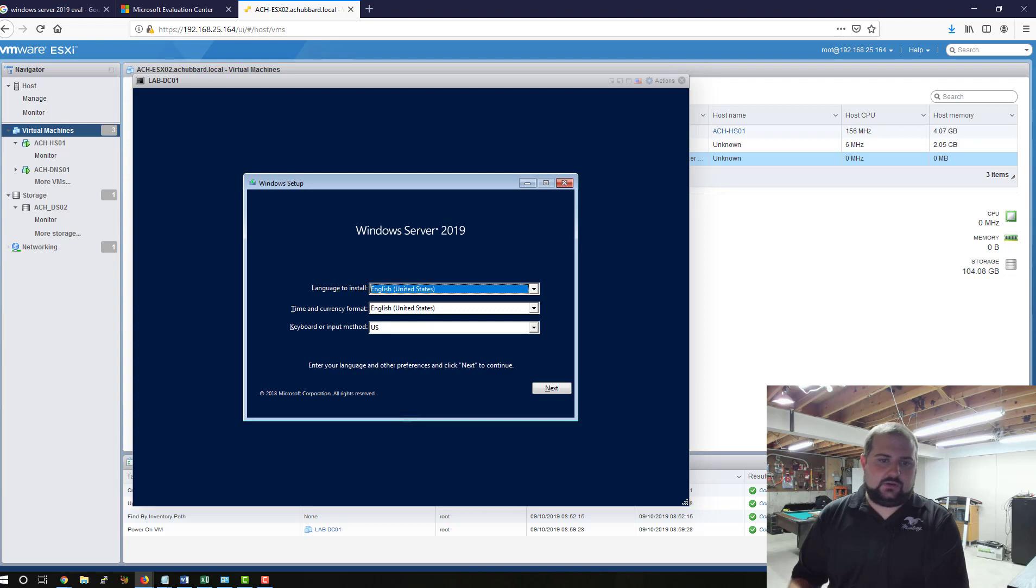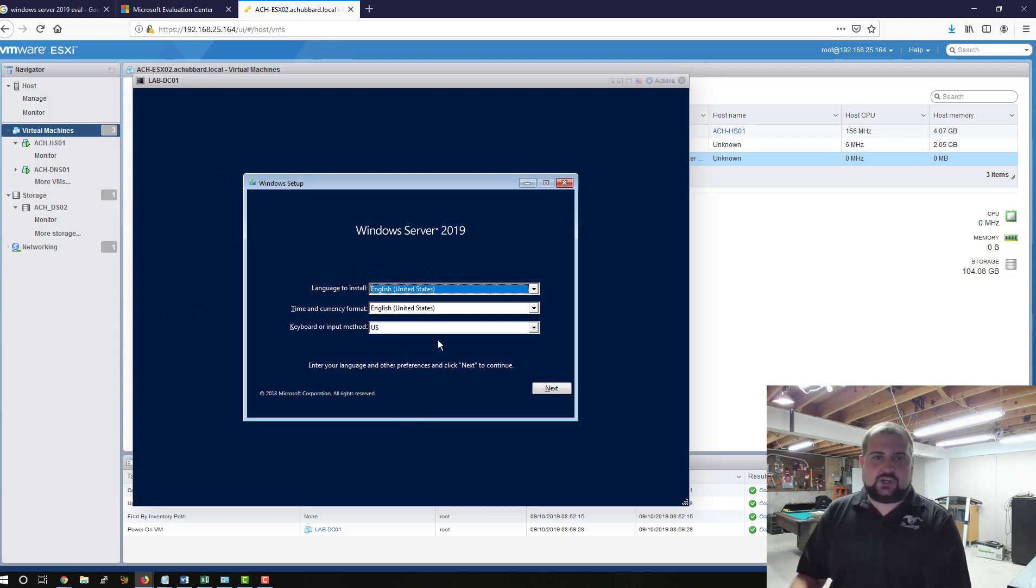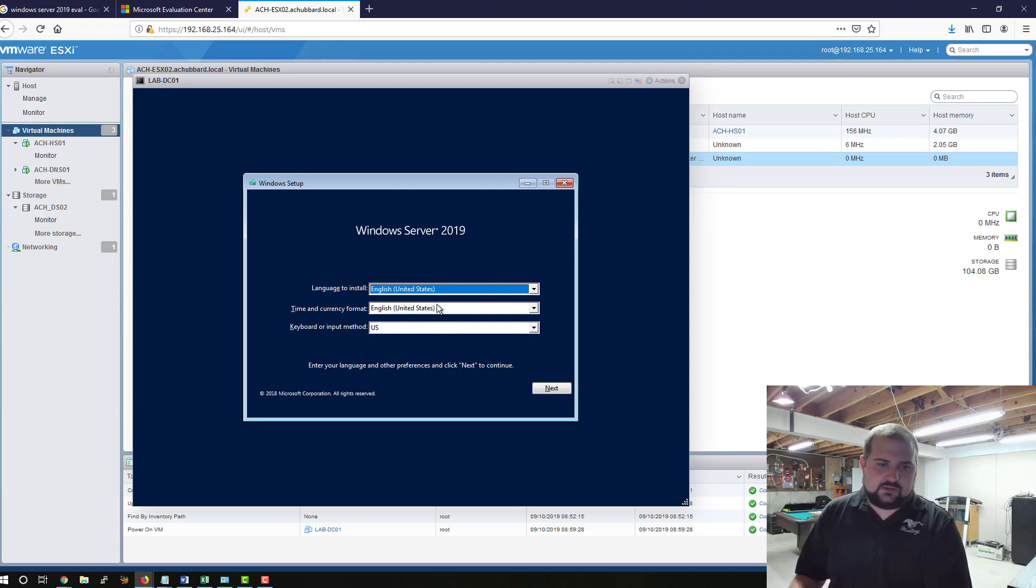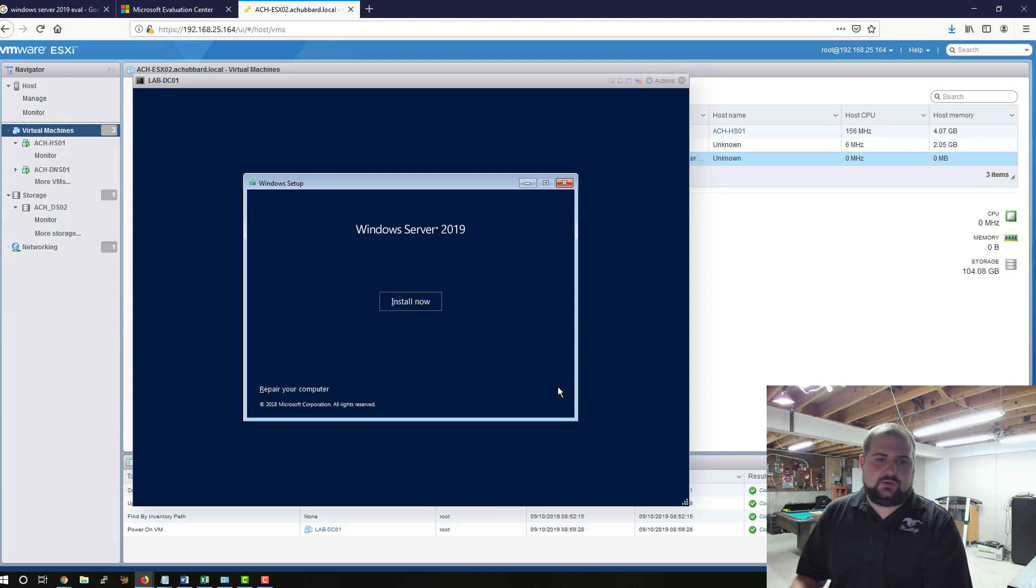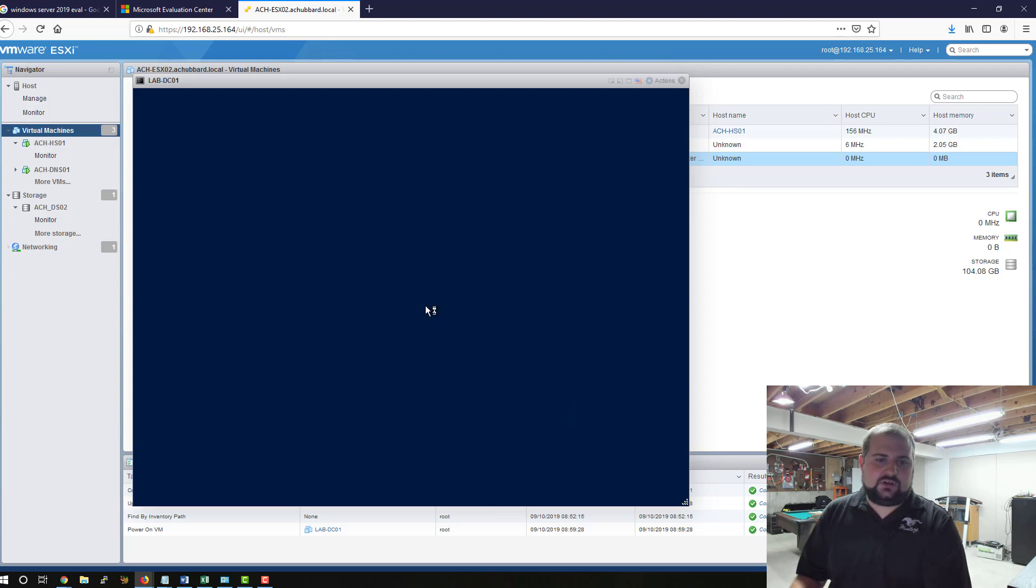And there we go. So you can kind of configure this based on your location. In this case, we're in the United States. Time and language are both English. Keyboard is US. Click Next. Install Now.